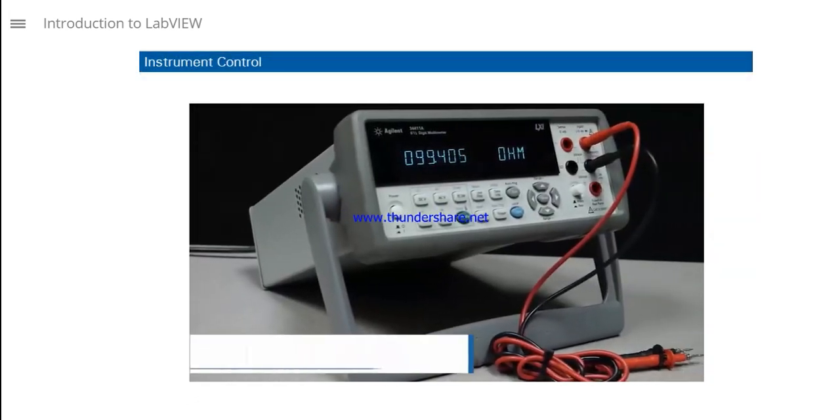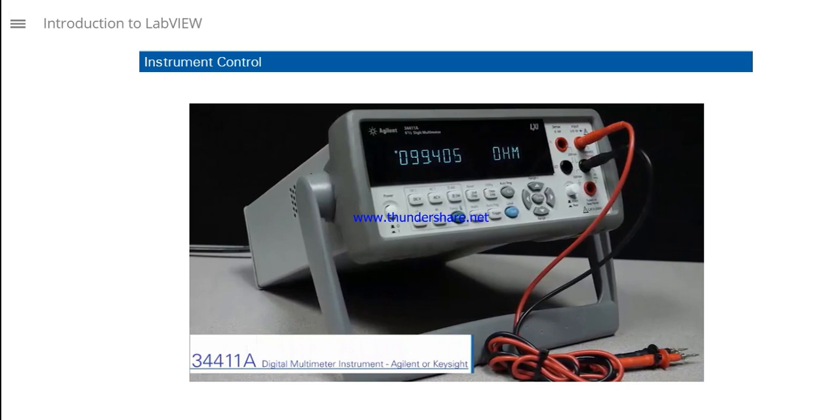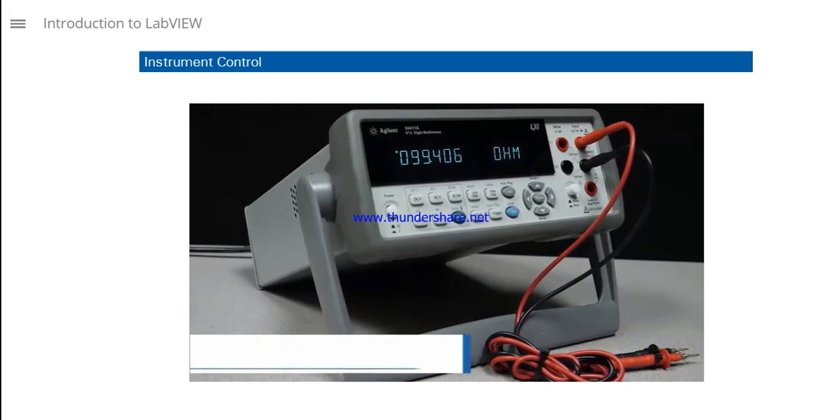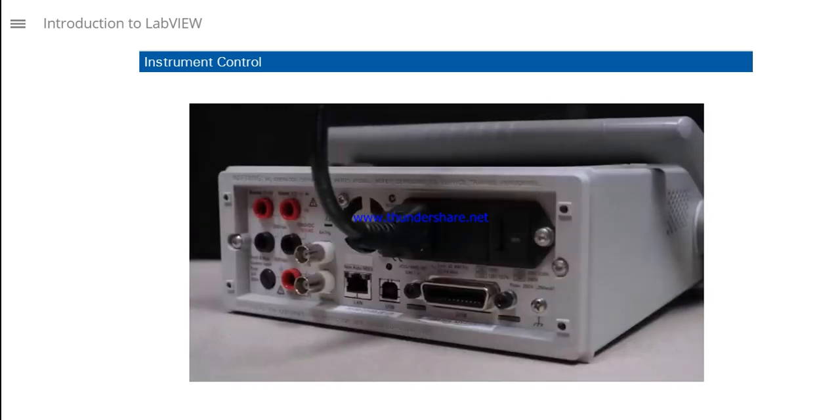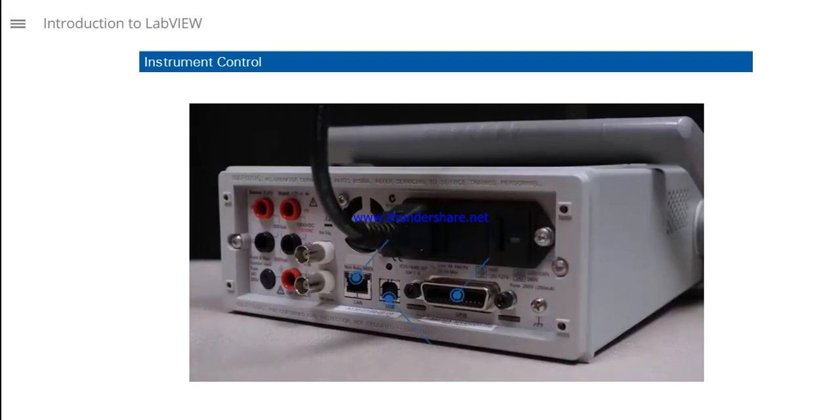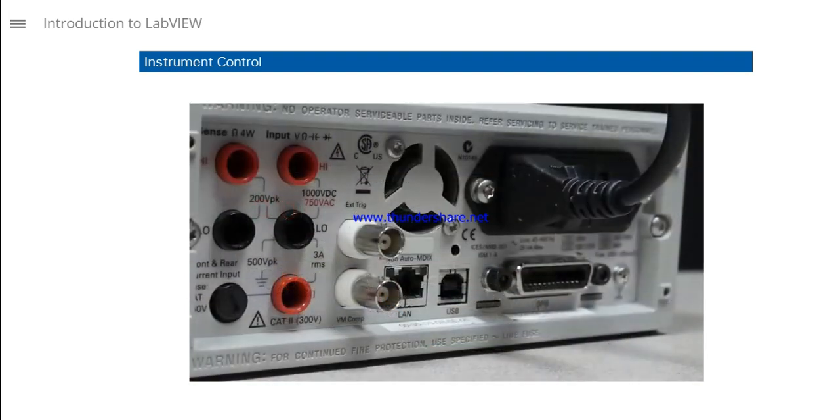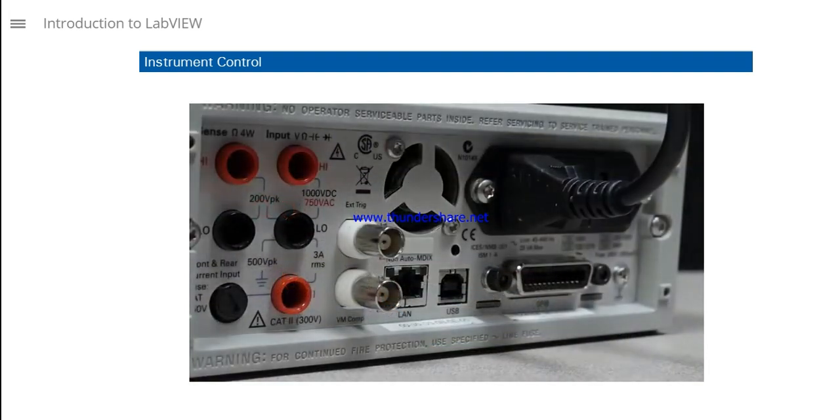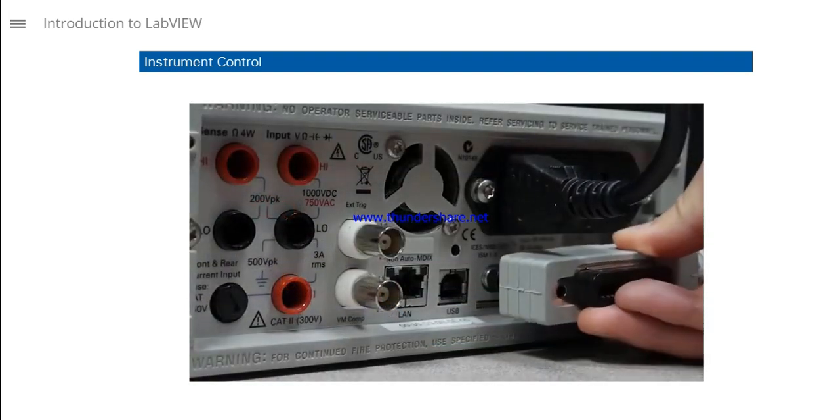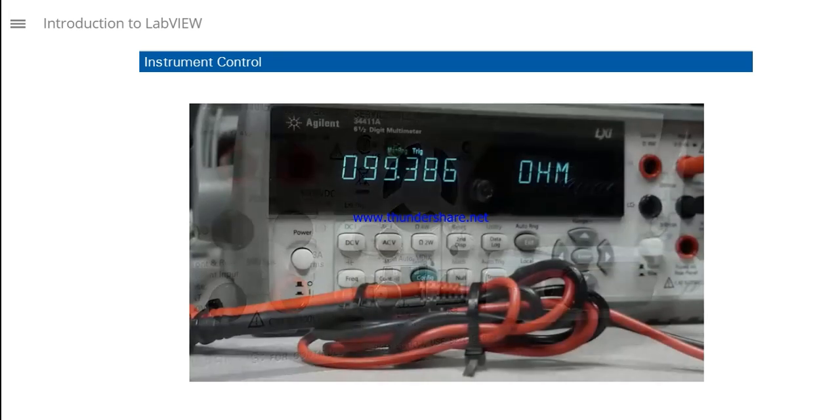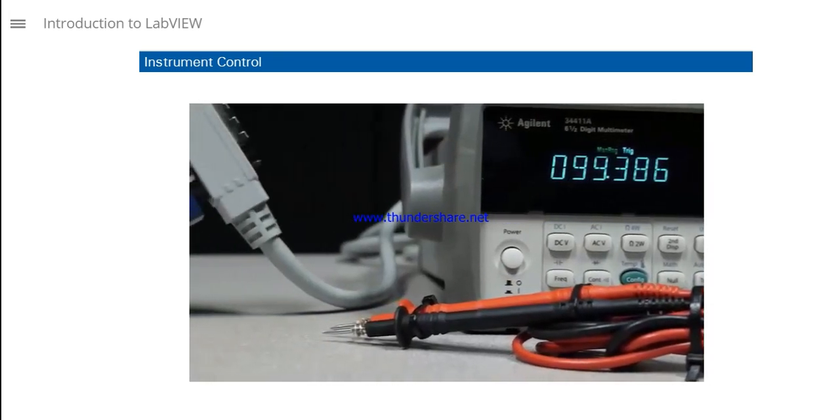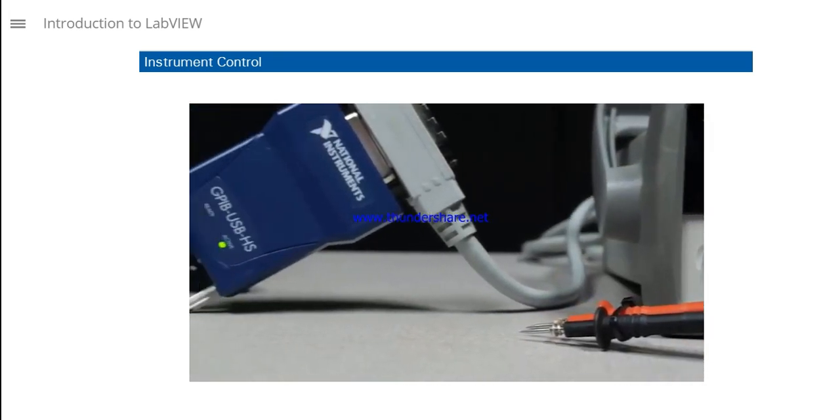You can also use LabVIEW applications to control and automate stand-alone benchtop instruments made by other vendors and acquire data from these instruments. This allows you to save valuable time by automating manual processes and gives you the ability to integrate a large variety of hardware into your application.